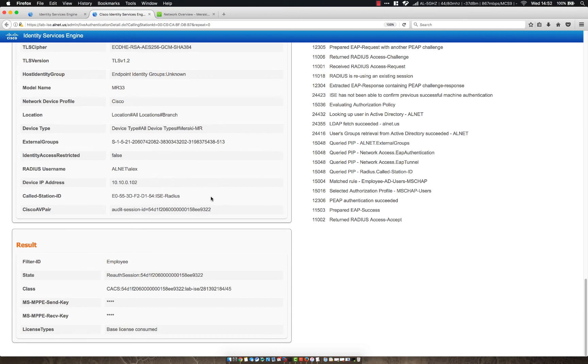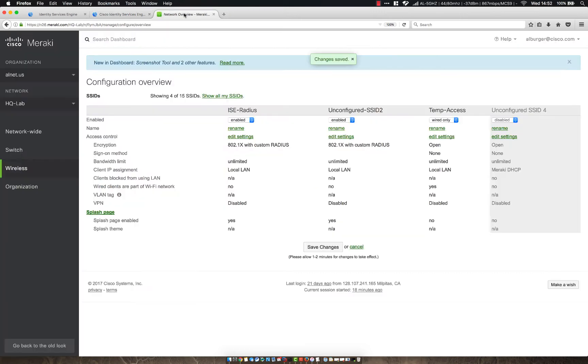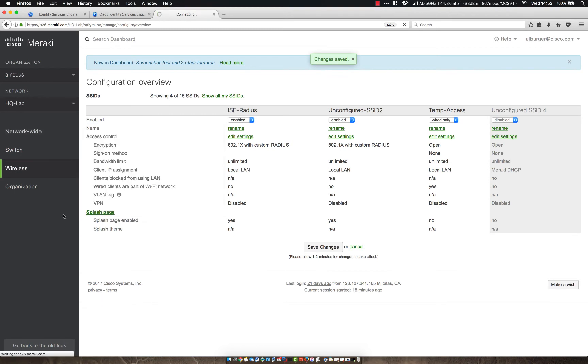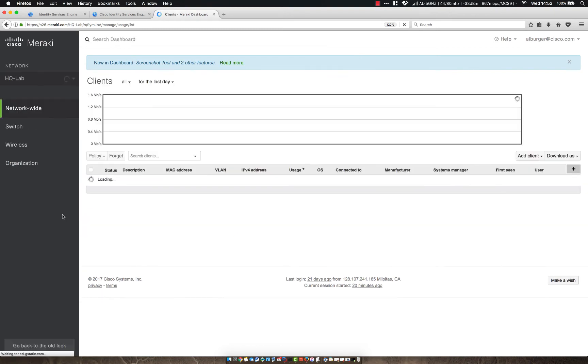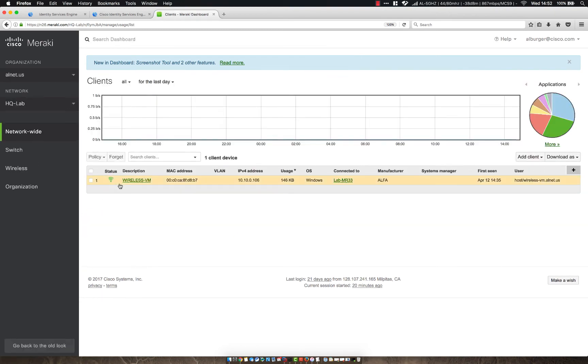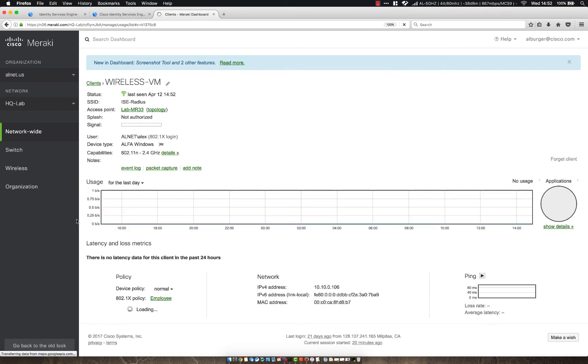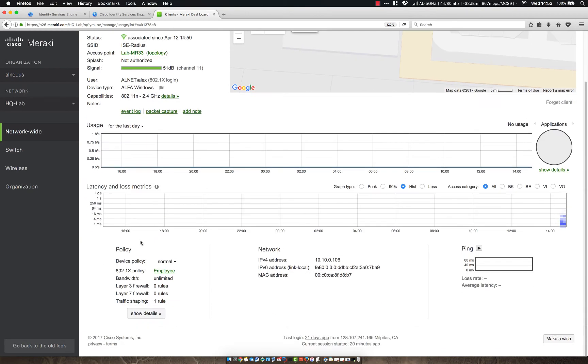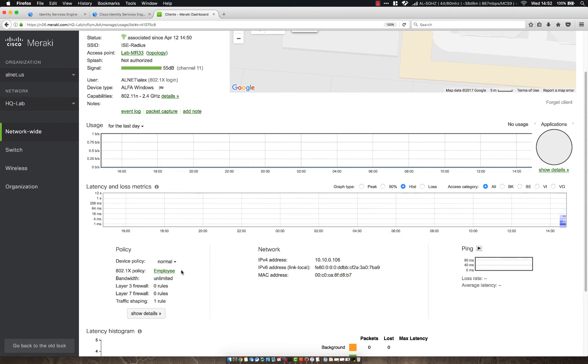We can see that we came from the ICE radius SSID. If I keep going down, we can also see that we responded back with a filter ID of employee. So since we responded back with that filter ID, let's go ahead and check the client list in here. So as you can see here, we have this wireless VM config here. And if we look, we're logged in as my Alex user. And we also have this .1x policy of employee, which is that group policy.